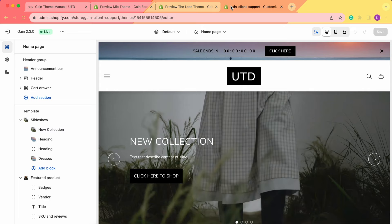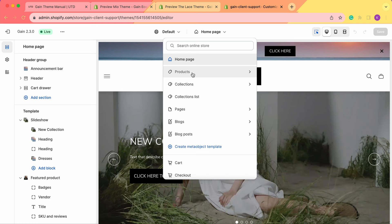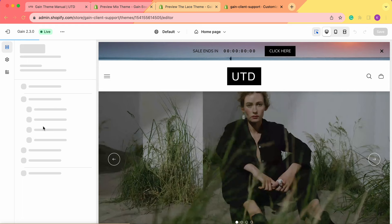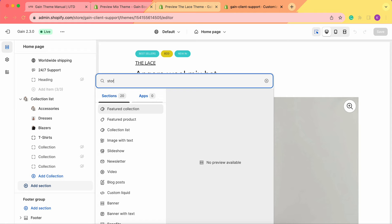Once we're back here, first of all, we need to choose the page where we'd like our storytelling section to be located. You can add this section to any page you prefer, but for our example, let's stay on the homepage. We scroll here in the page template, and now let's click on 'Add Section' and search for 'storytelling'. Here is our storytelling section.